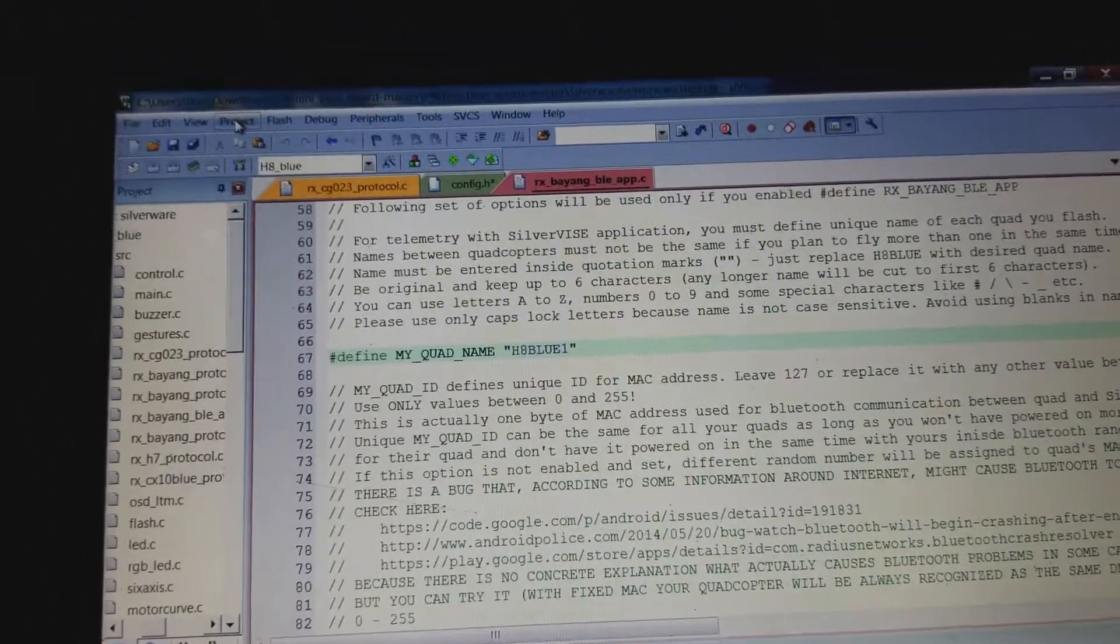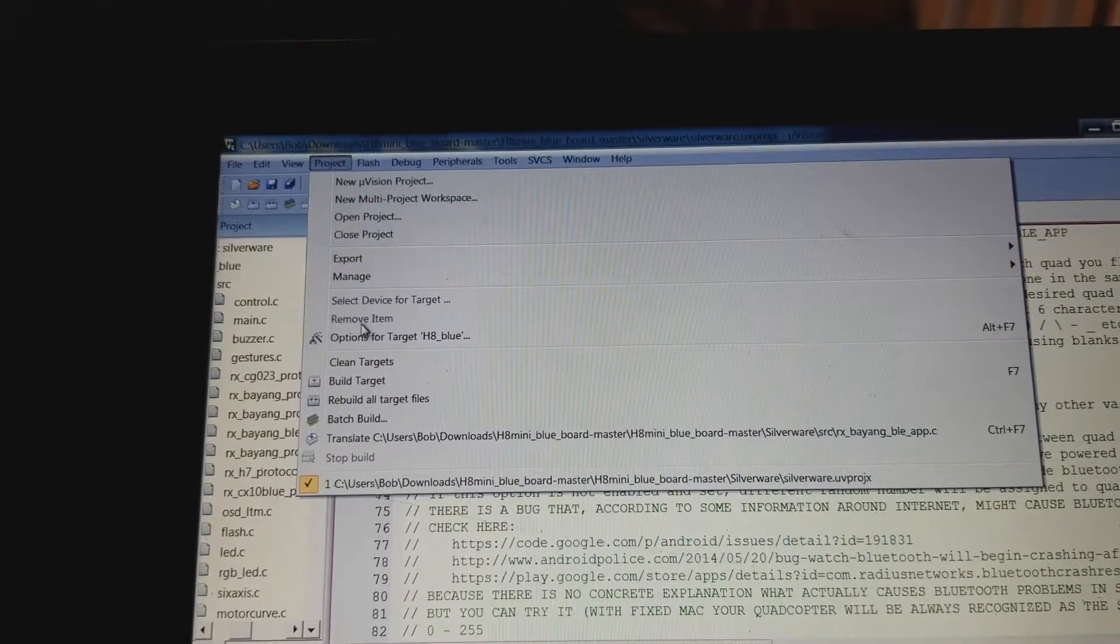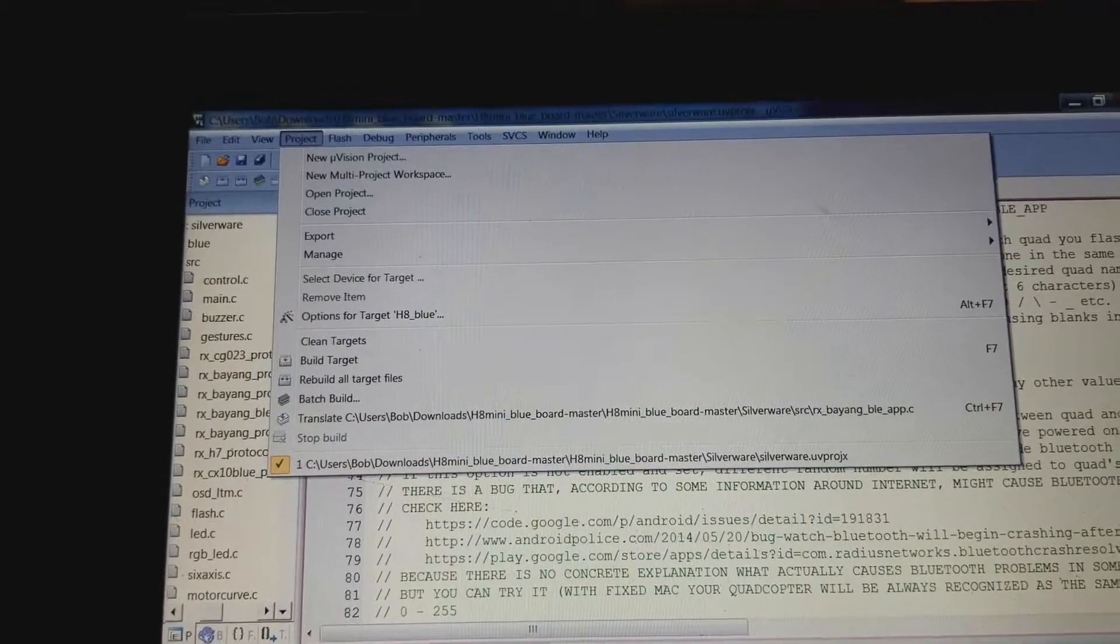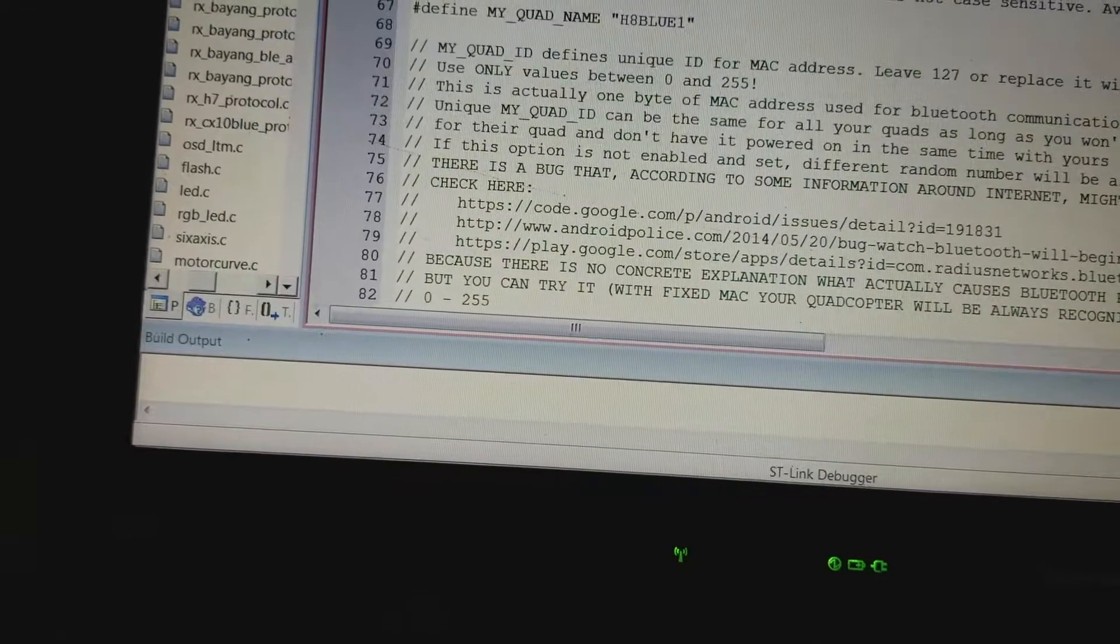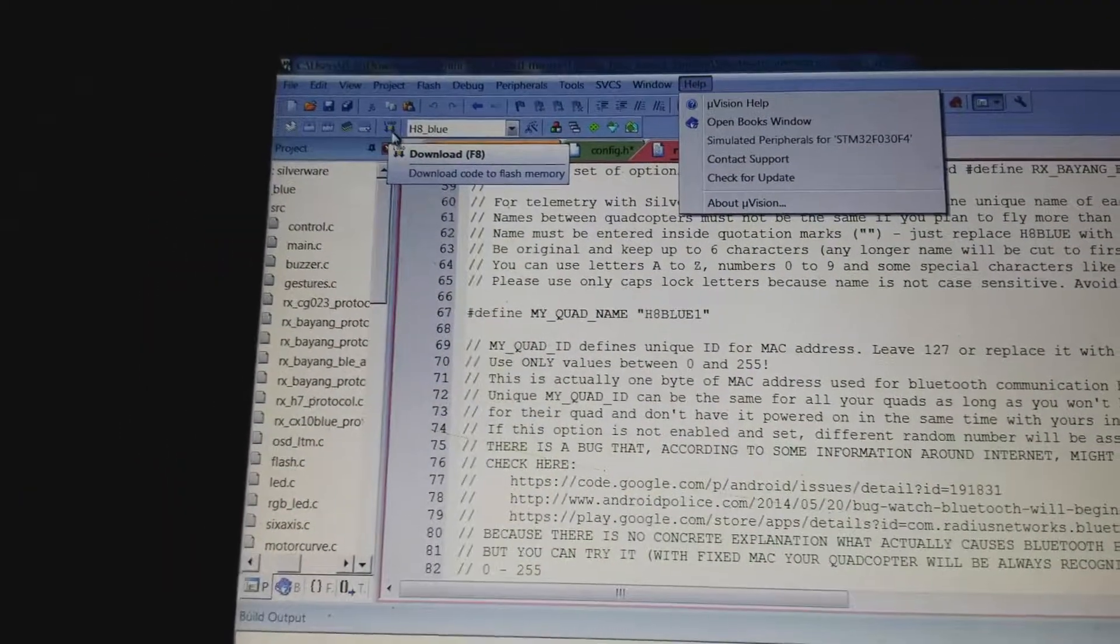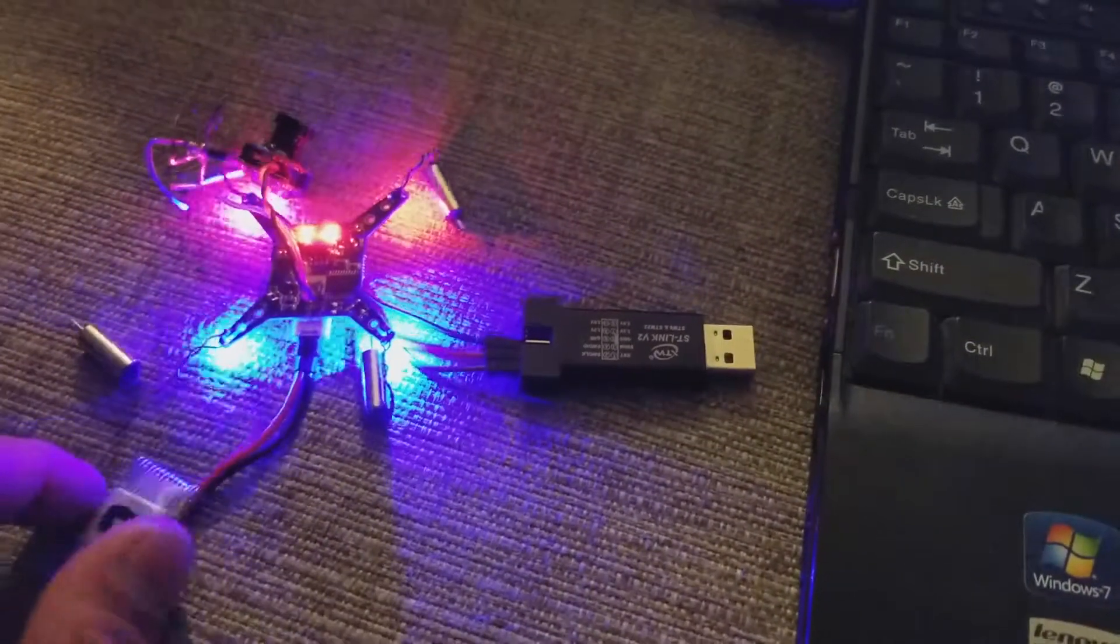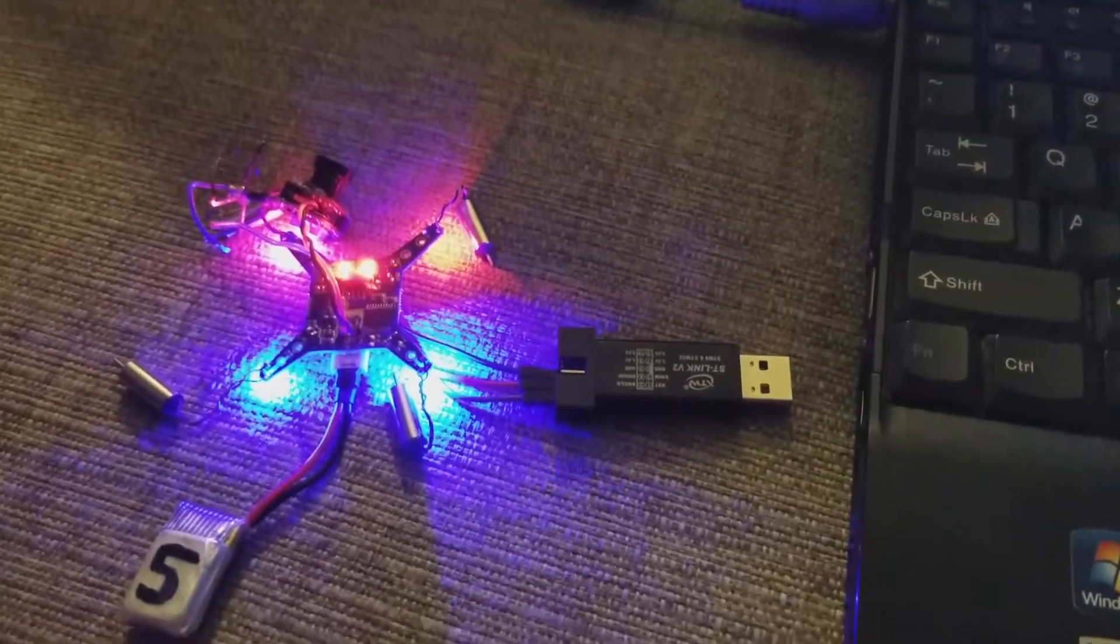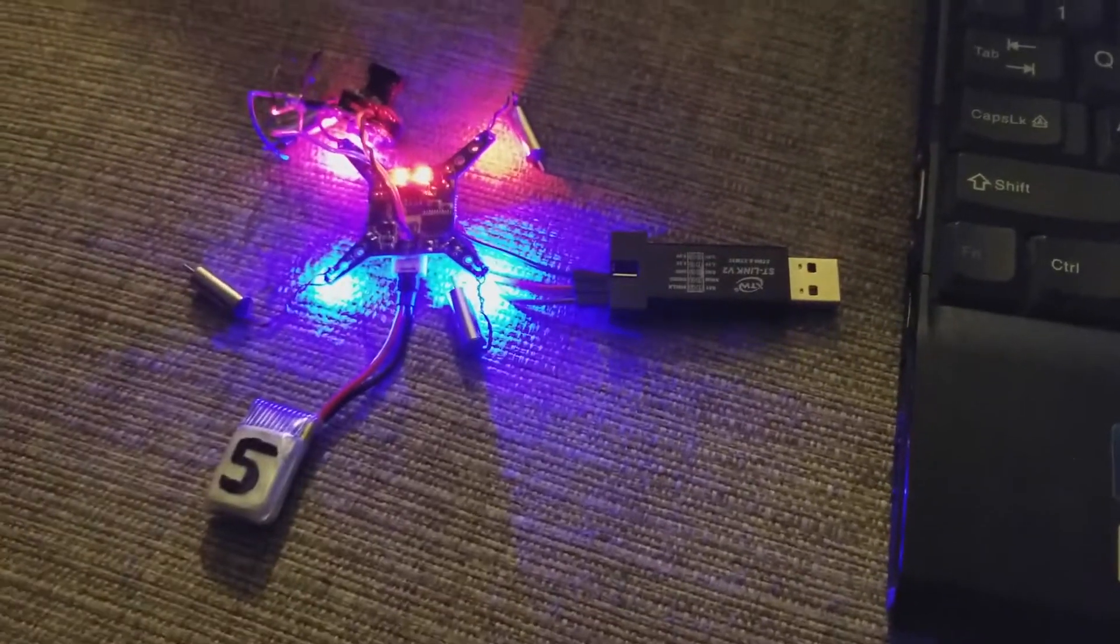So I went to Project and then Build Target. It goes through a bunch of things there. Hopefully it says No Errors. And then you download it and it should flash. You just have to make sure the battery is in and obviously that should be connected. But it works. So I'm super stoked. I hope this helps some other people because that was super frustrating. But I think that's what it looks like. Thank you.